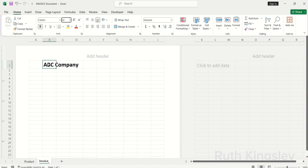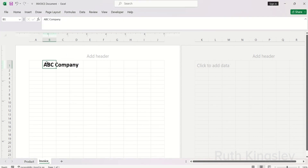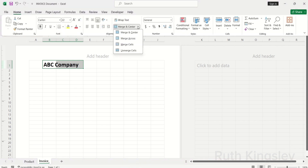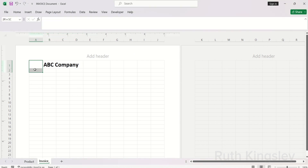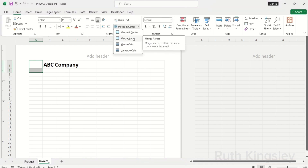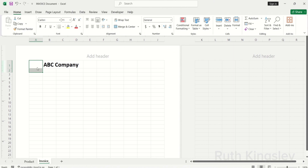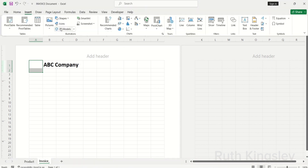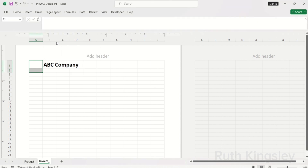After adjusting the font size, I'm going to select from column B to D, click the Home tab, click Merge and Center, and select Merge Across. For row one and two, I'm going to select those two rows, click the Home tab, click Merge and Center, and also Merge Across. For that particular row I've merged, I'll insert a logo — click Insert, click Pictures from Device.